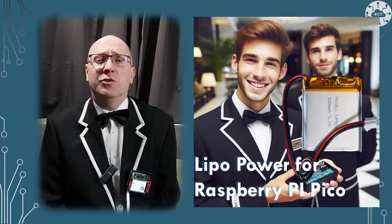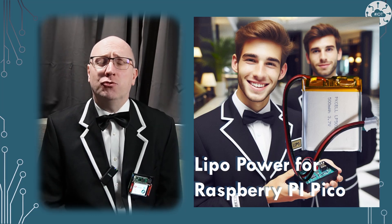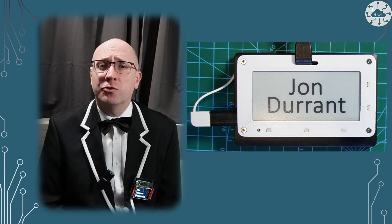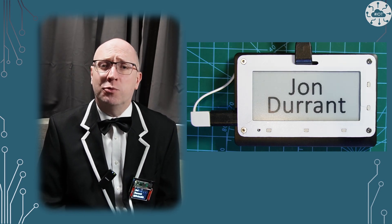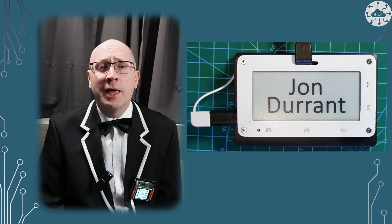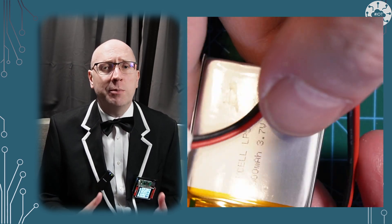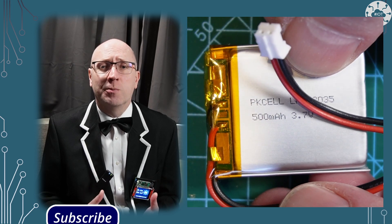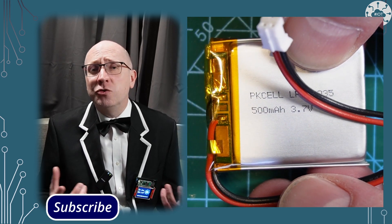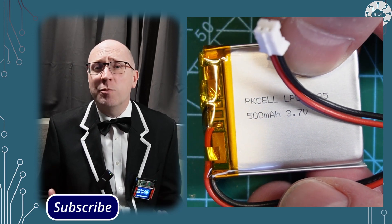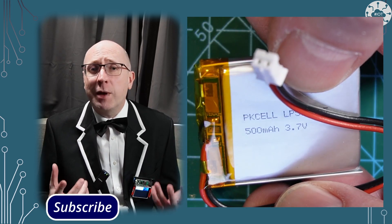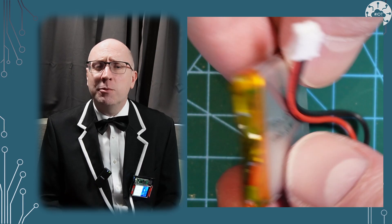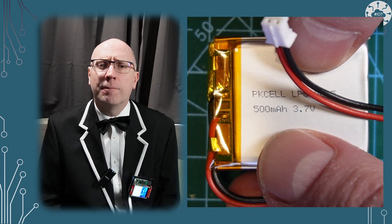Pico's and PicoW's make great battery-powered devices. I've used USB power banks to drive several of my projects. Using a LiPo battery though is more flexible, as we can choose the form factor and capacity for a project. Let me show you how.